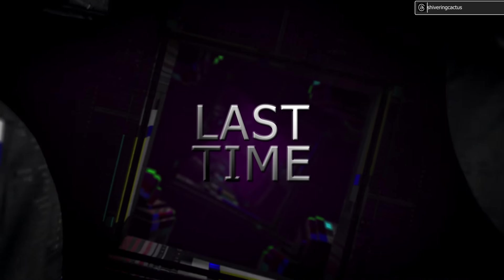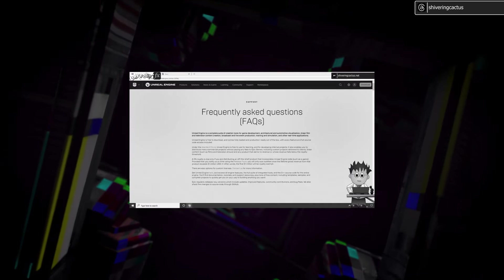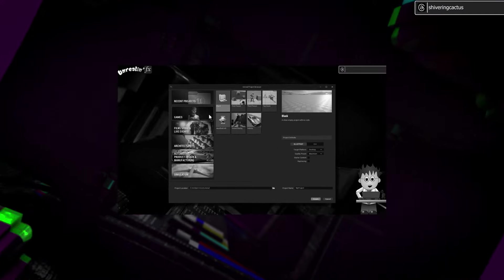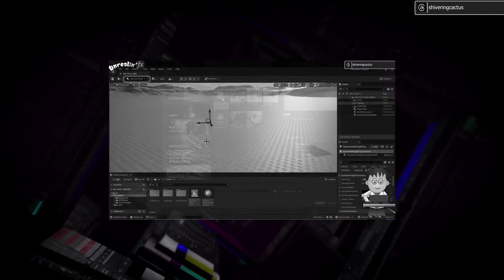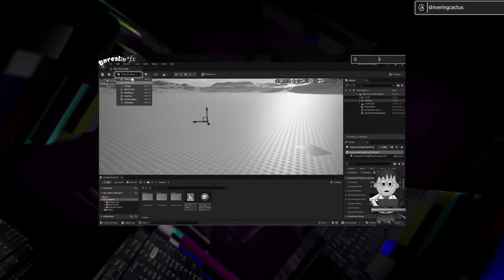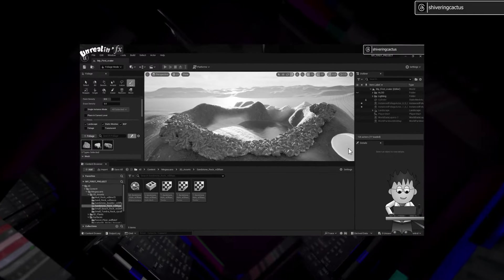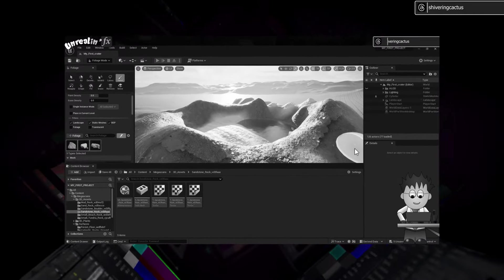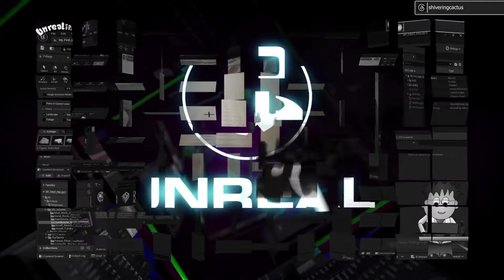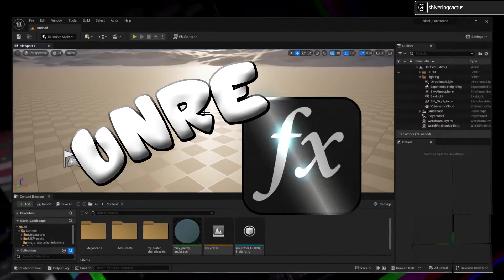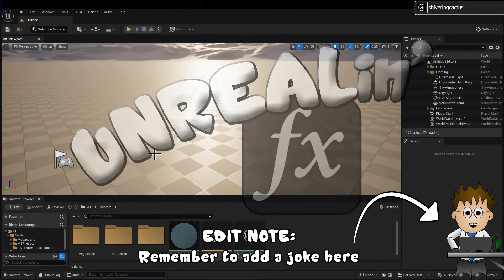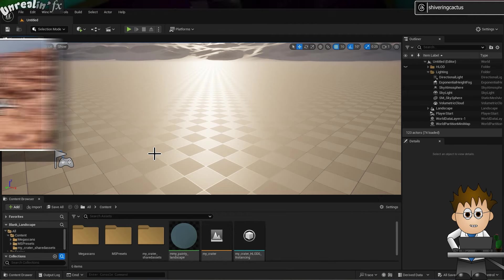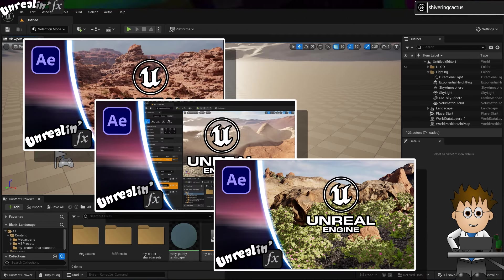Previously on Unreal and FX: Unreal Engine is free to use. I chose the Games category and this blank project. Use this dropdown to select Landscape mode. How cool is that? Time to render, I think. Hey, and welcome to part four in this series where I'm learning how to use Unreal through the lens of someone who's only used After Effects.